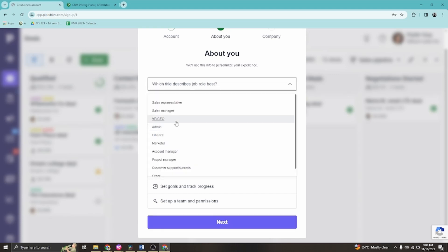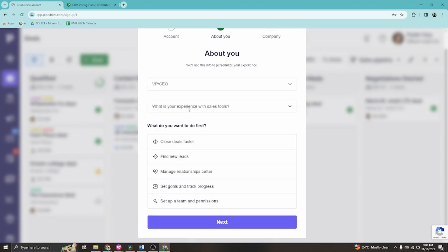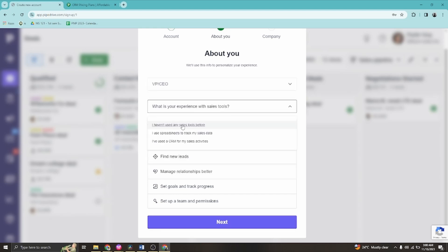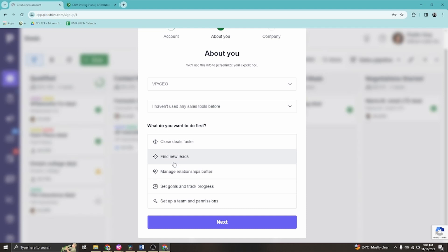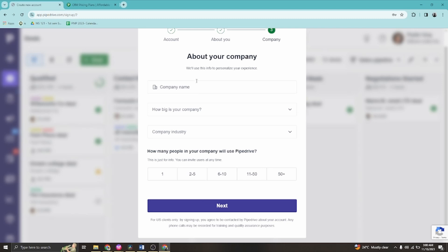On the next page, you'll enter your job title — let's say CEO. Select that you haven't used any tools before. In this section, you can set up a team, set goals, manage relationships better, find new leads, and close deals faster. I'm going to select 'Manage Relationships Better' as my purpose for creating this account.